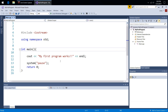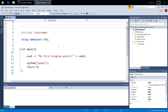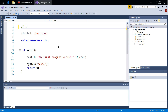We won't get into comments until the next topic, but they're green — you'll learn all about comments when we get to them. So that's about the colors. It was also mentioned in the course about underlining, and it's somewhat like a spell checker.